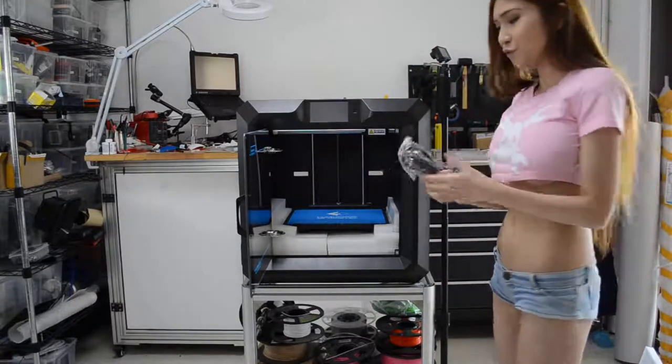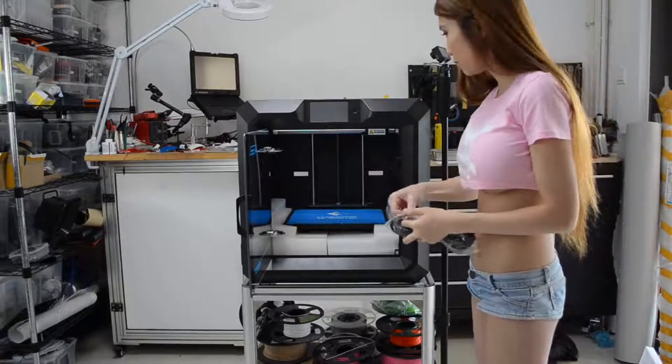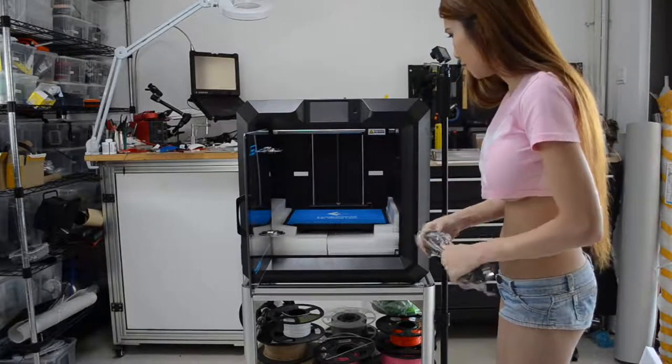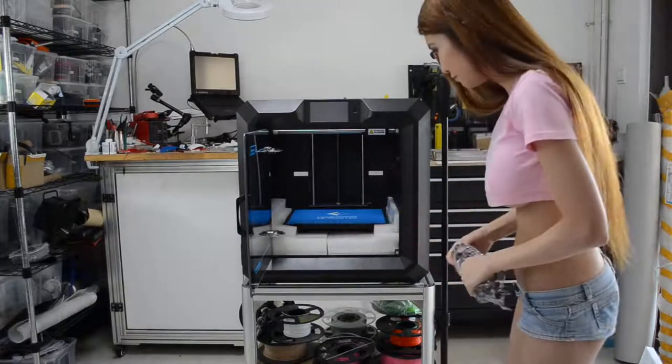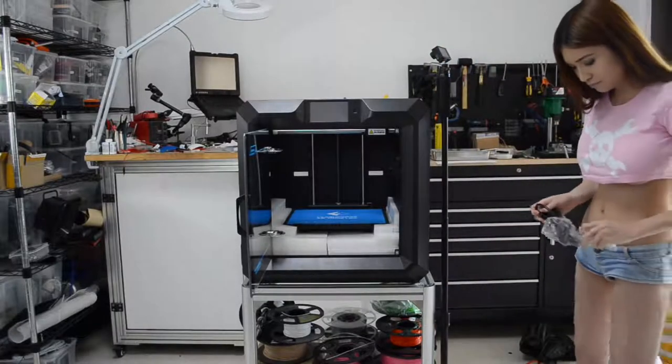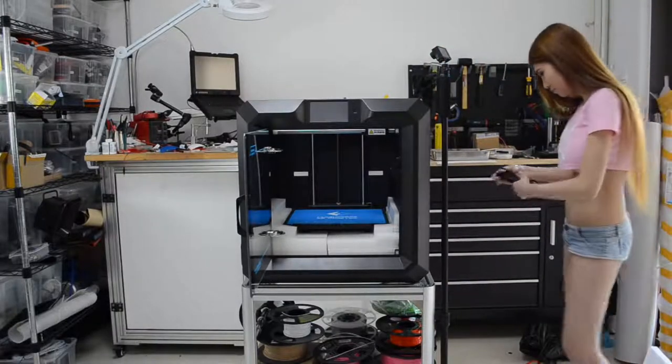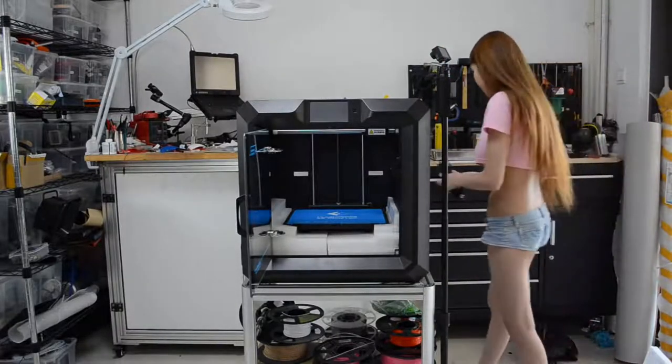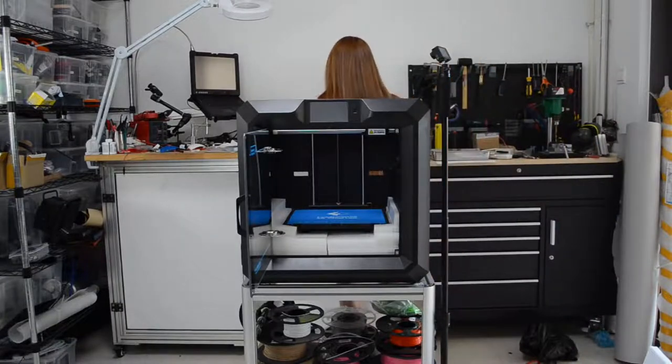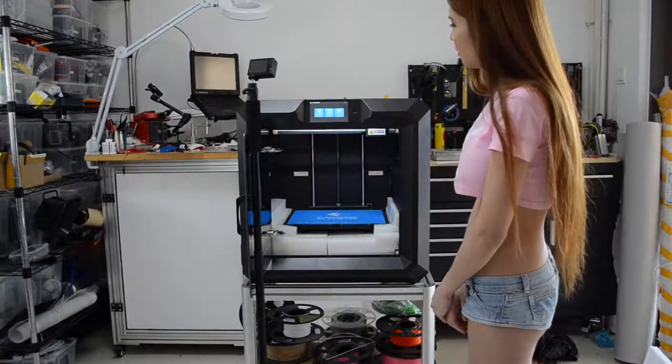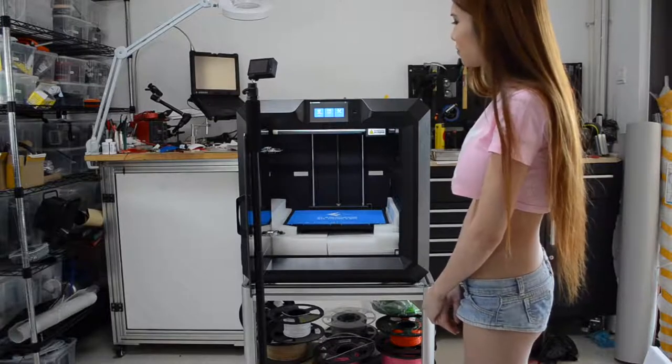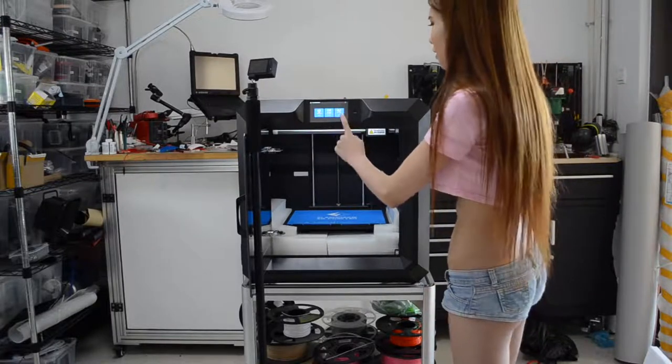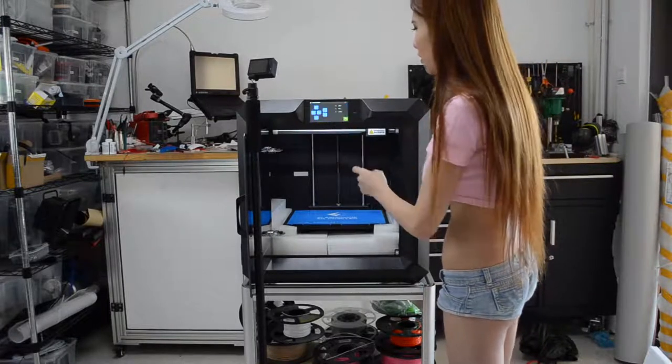And now I'm going to plug in the power cable and remove the buckle underneath. It's a nice large display, it's very easy to read. So we go to tools and then leveling.